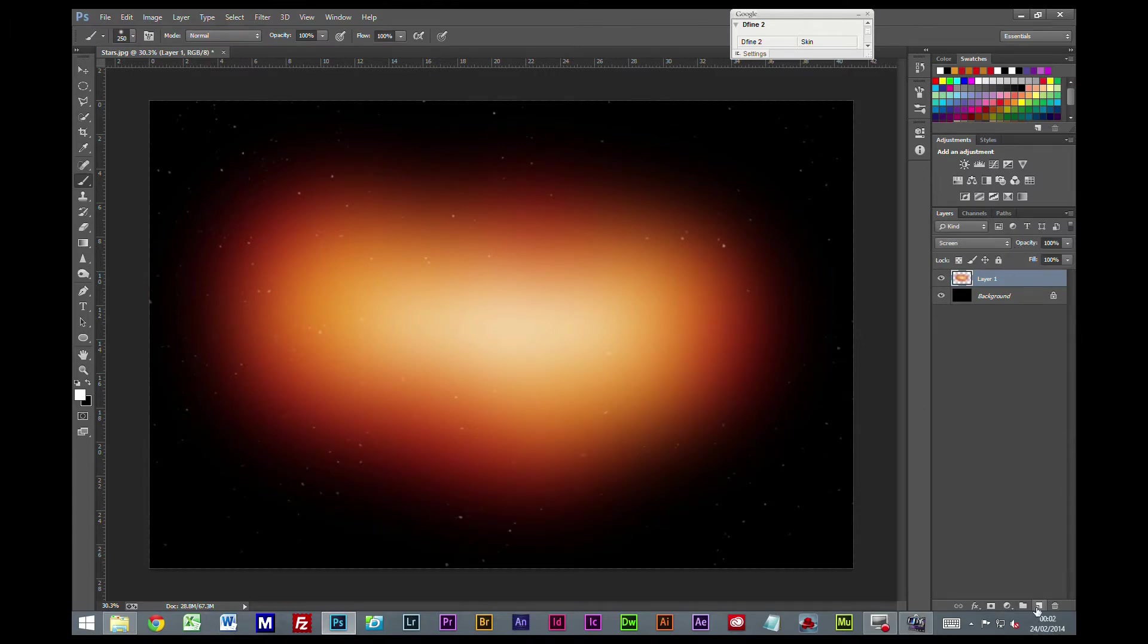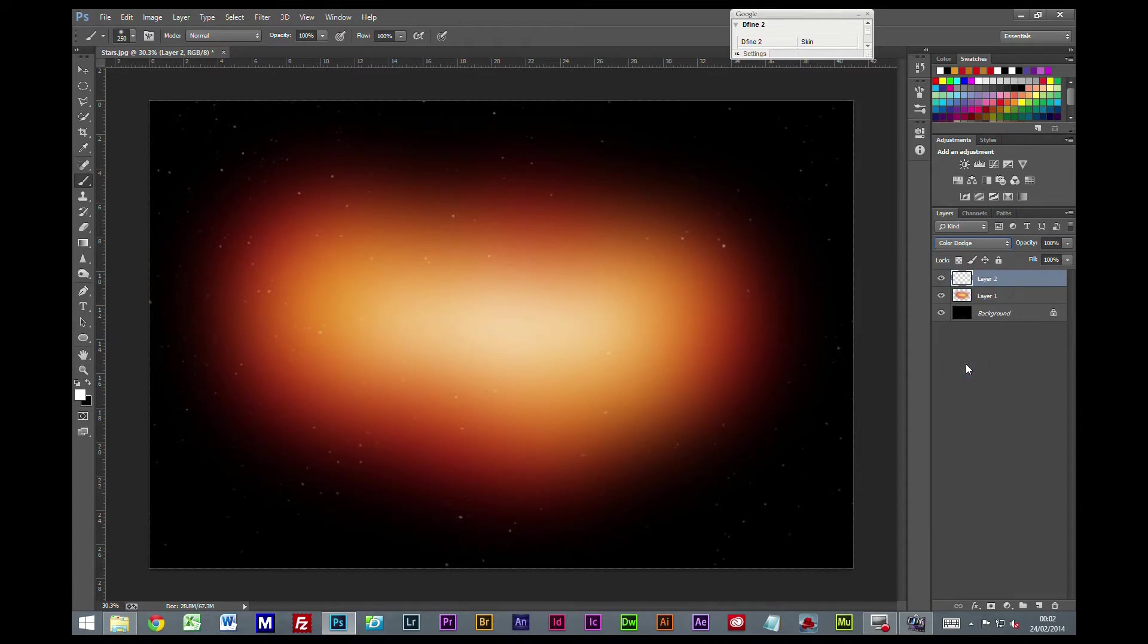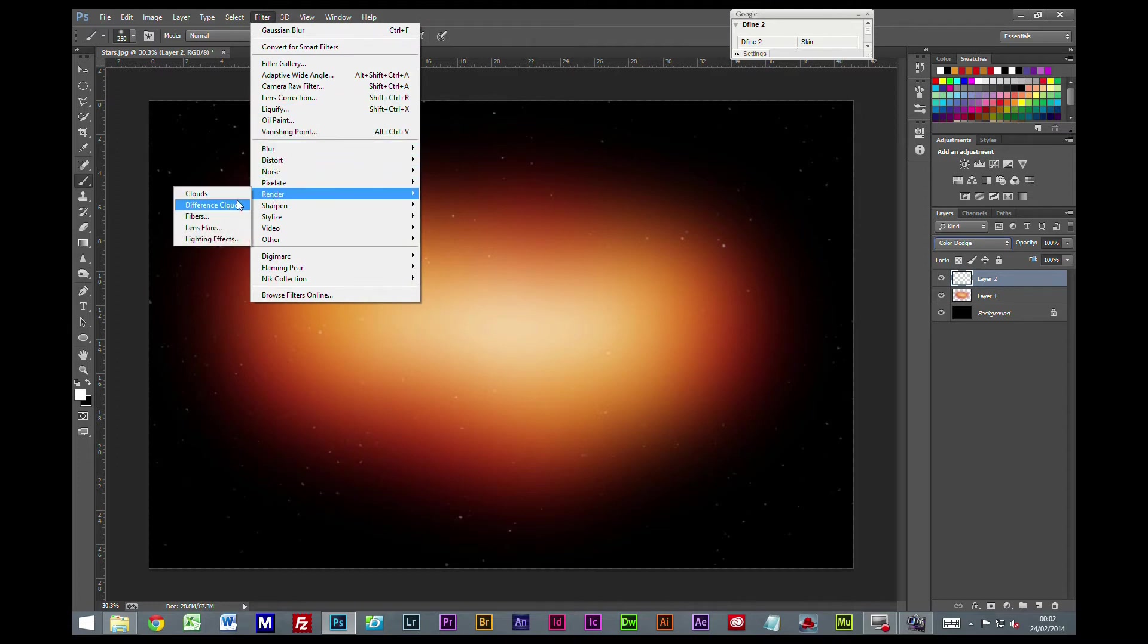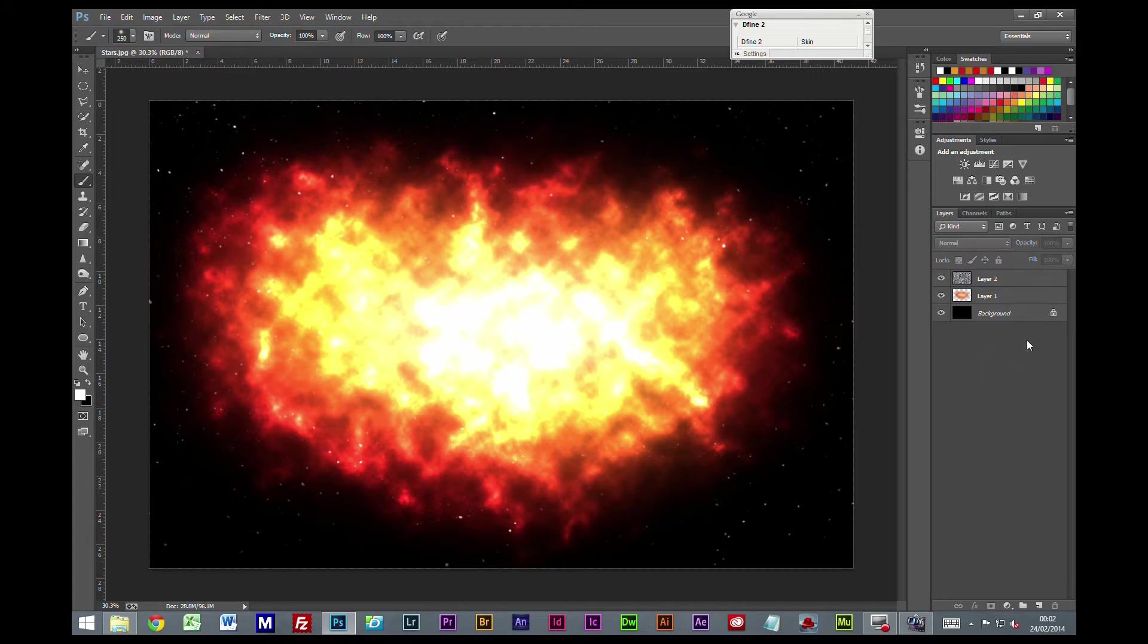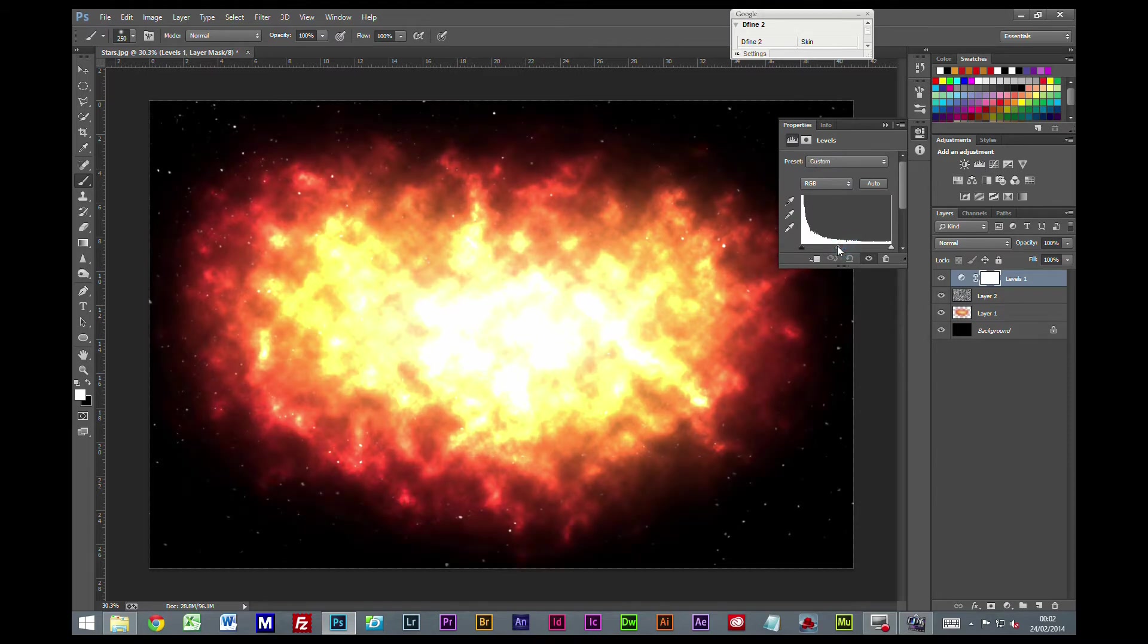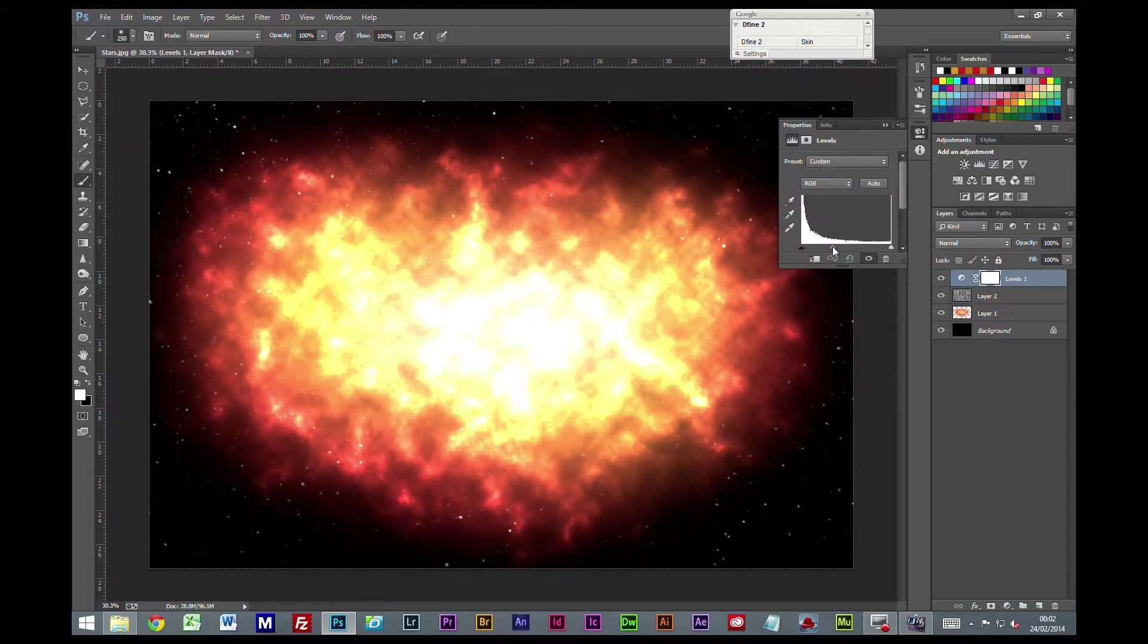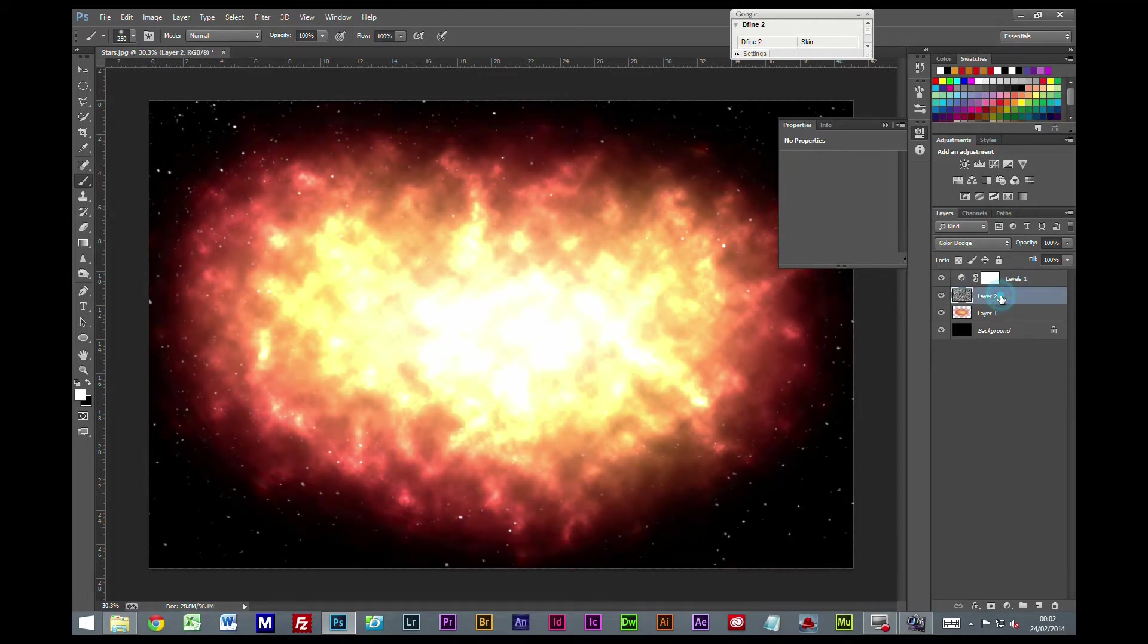Now I'm going to create a new layer and set the blending mode to color dodge. I'm going to go Filter, Render, Clouds. Above this clouds layer I'm going to put a levels adjustment and bring our midtones up some. I think that will do us for now.